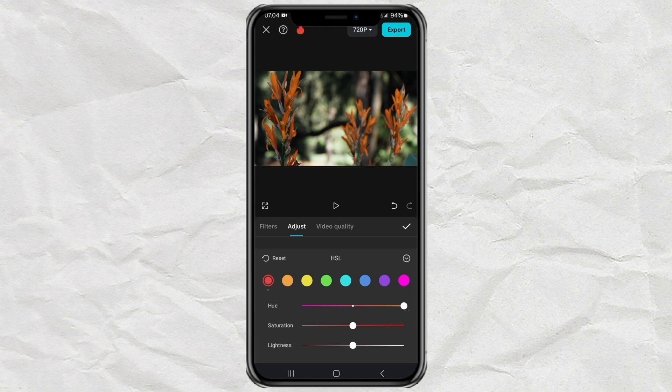Then adjust the hue, saturation, and lightness effects until you get the new color.